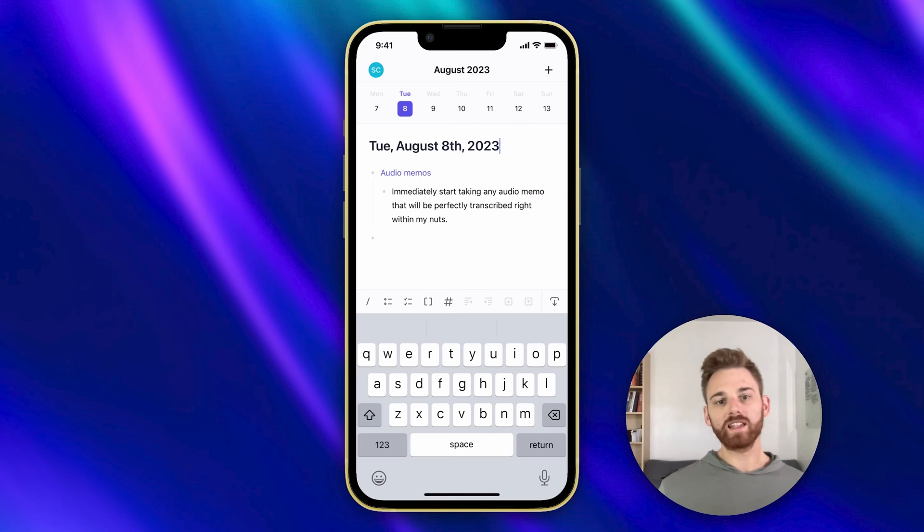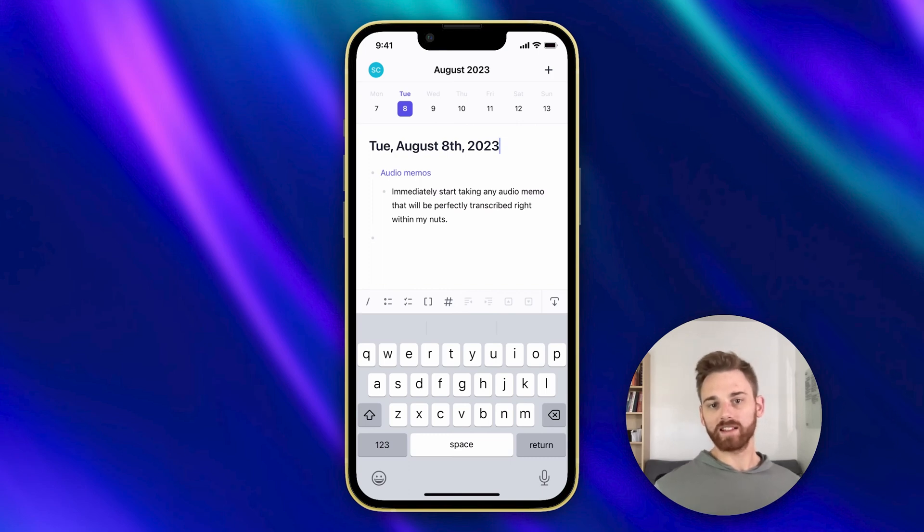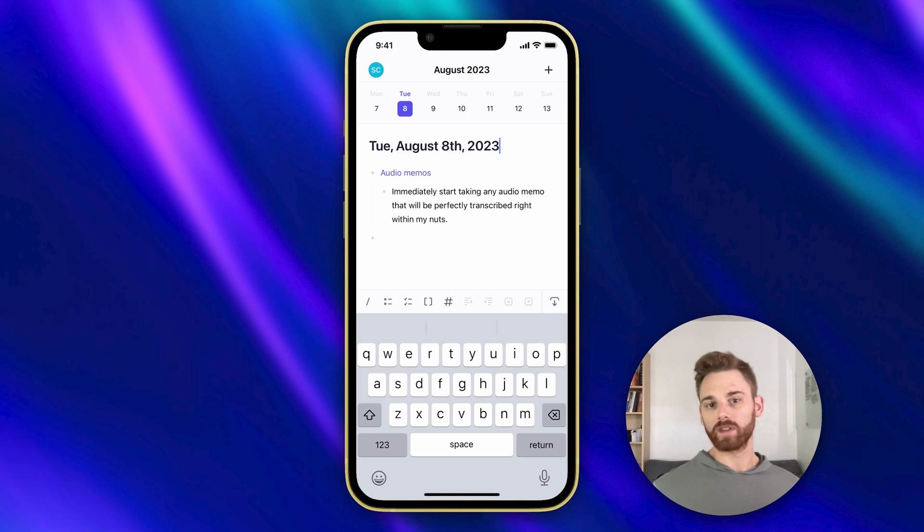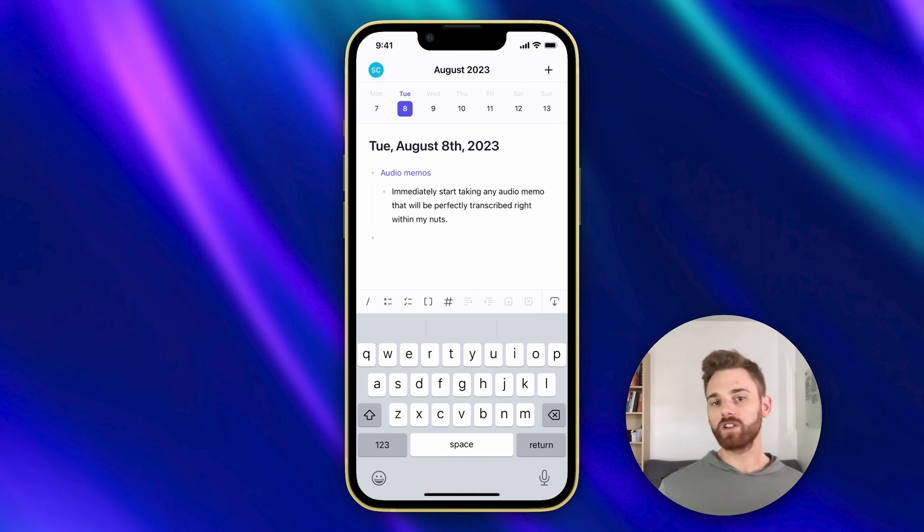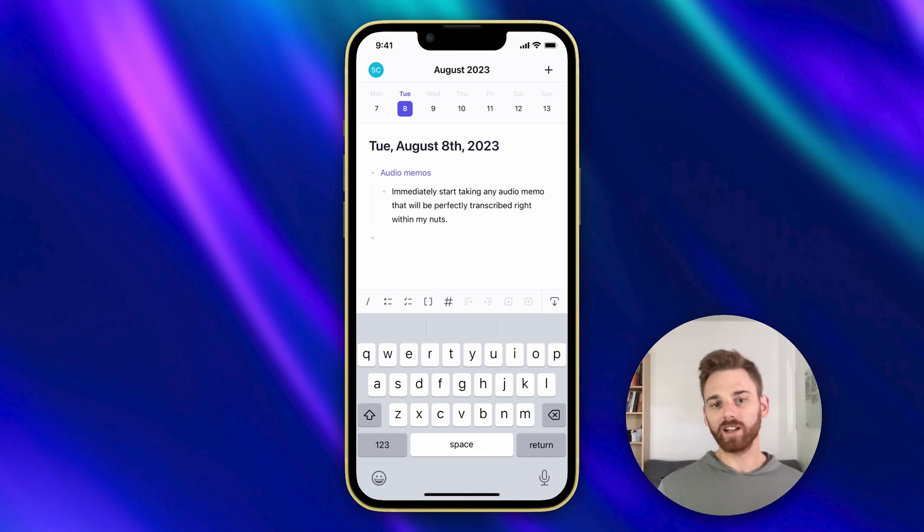You can see that the audio memo appears backlinked in my daily note just as if I were to have taken it directly within the Reflect app. So let me show you how to set this up and add it to your own lock screen.